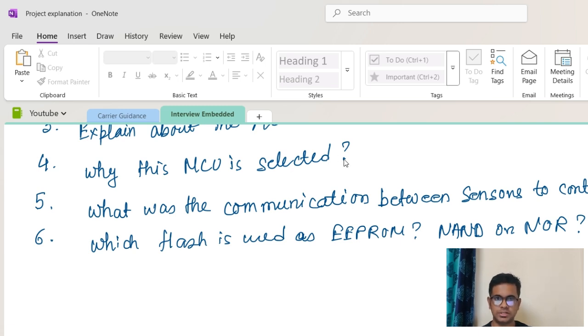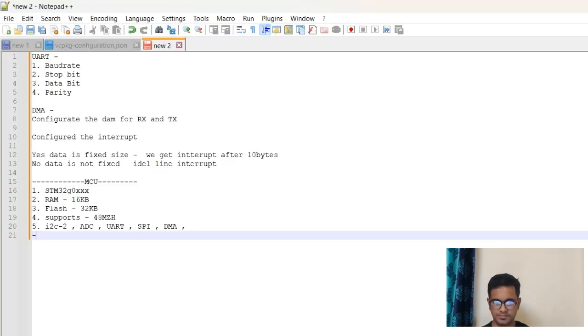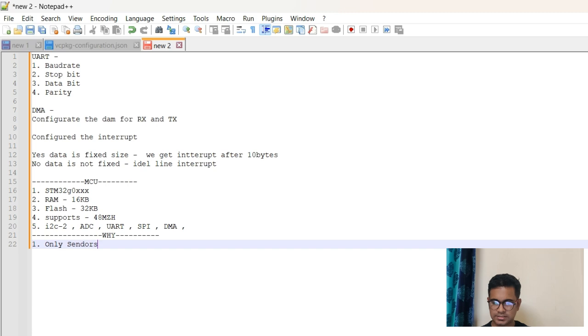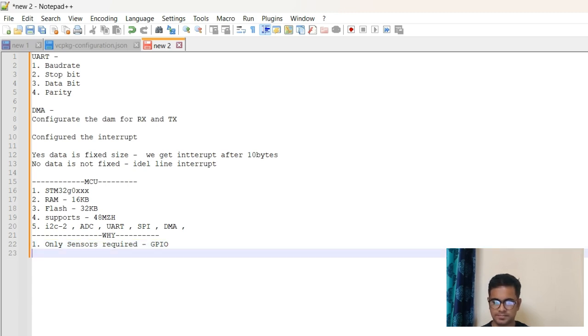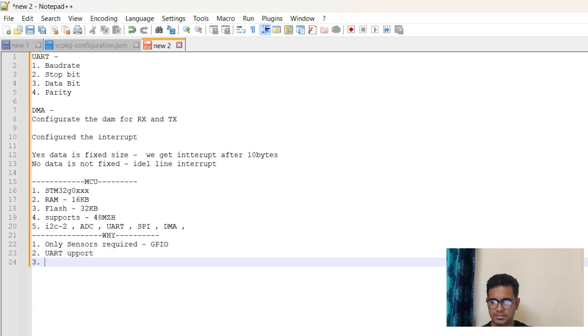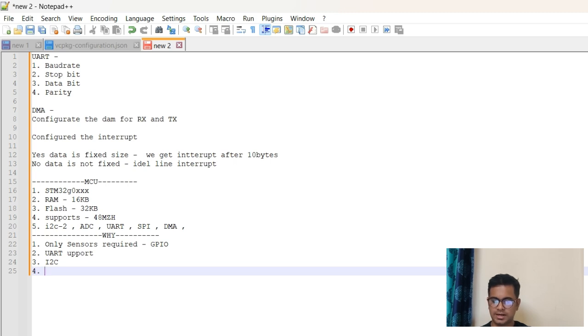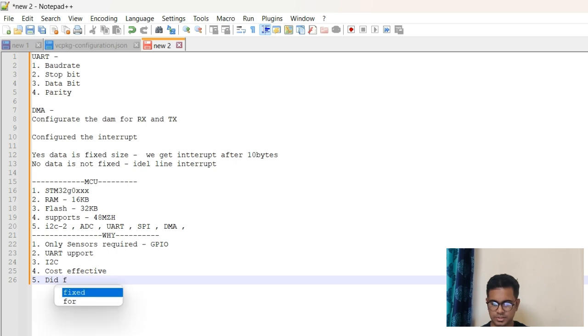Let's go to another question. Then another question comes: why is this MCU selected? You need to answer this particular question according to your project requirement. You can again open the whiteboard and just say, the why part is: first thing is like only sensors required, maybe GPIO, and you can say we need UART support or you can say we need I2C also. You can say cost effective.